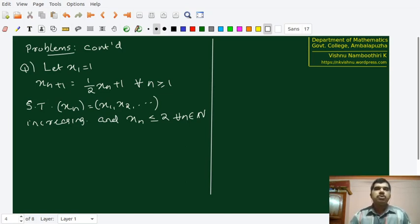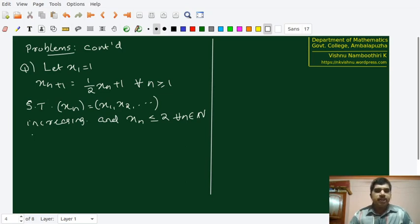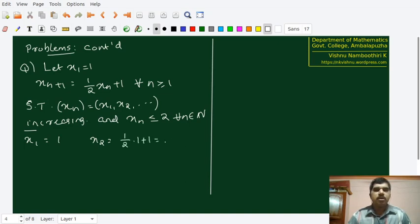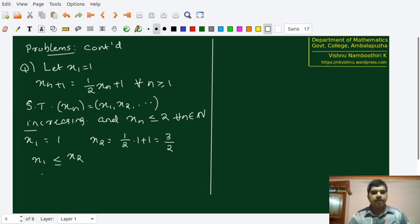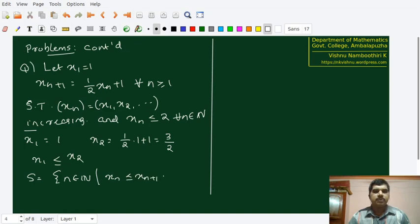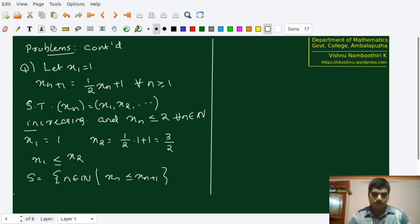So the first thing we have to show is that the sequence is increasing, and we are going to use induction. x1 is by definition 1, and x2 equals (1/2)(1) + 1 which is 3/2. So x1 < x2, and therefore x1 ≤ x2. Now we form a set S equal to the set of all natural numbers n where xn ≤ x(n+1). We put 1 in S since x1 ≤ x2 has been verified.